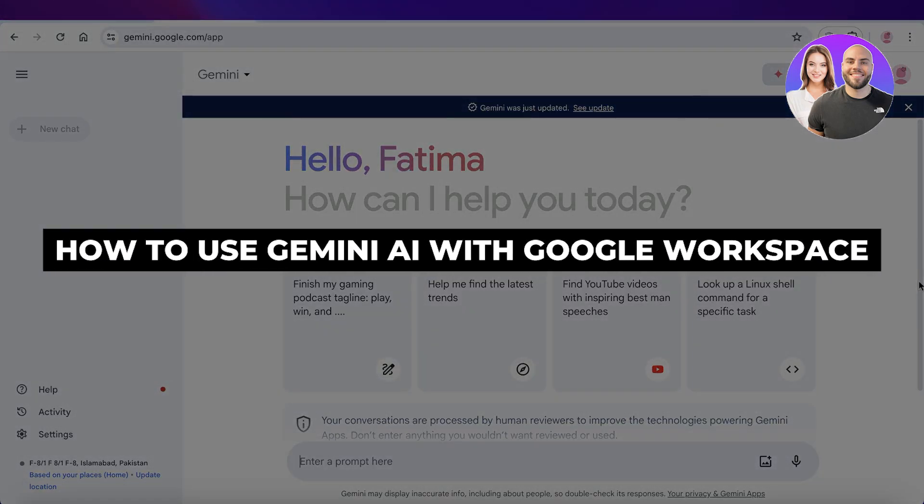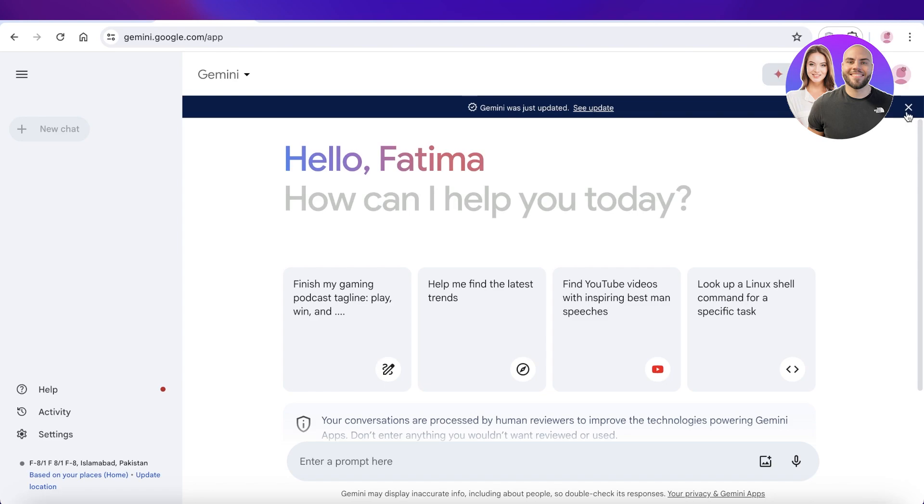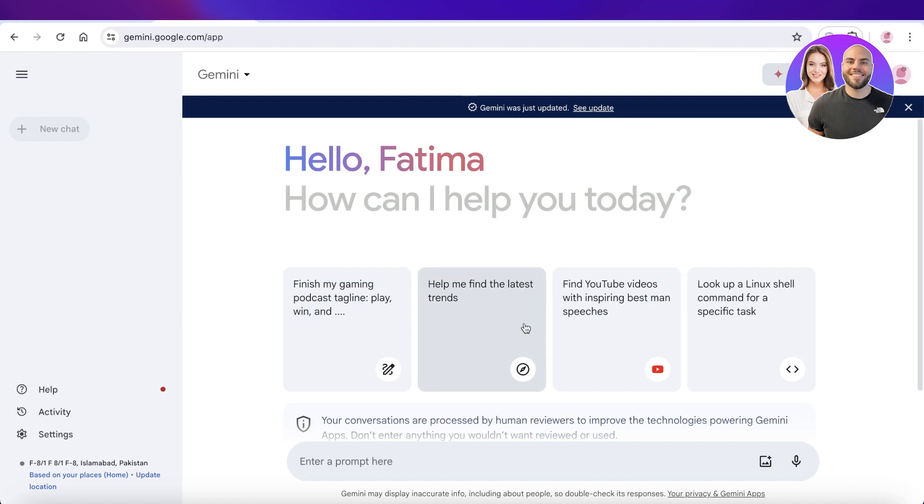How to use Gemini AI with Google Workspace step by step. Hey guys, welcome back. In this video I'll be showing you how you can integrate Google's new Gemini AI with different Google Workspace features such as Google Docs, Sheets, Slides, Google Meet, and your Gmail account. So let's get into it.